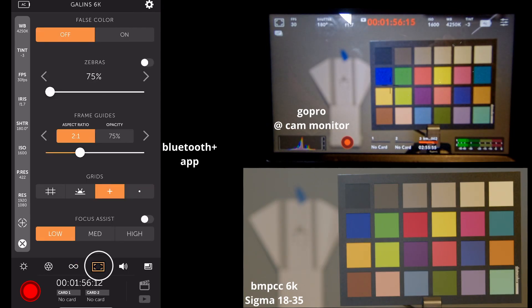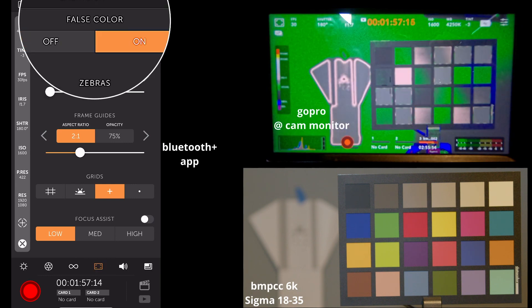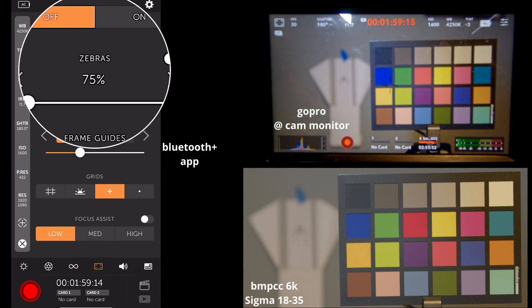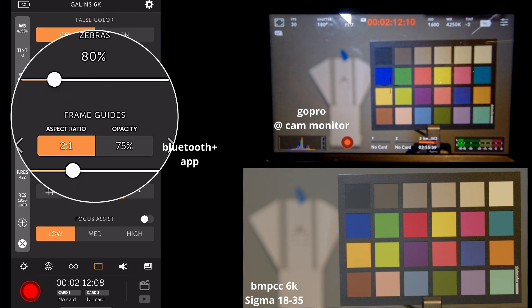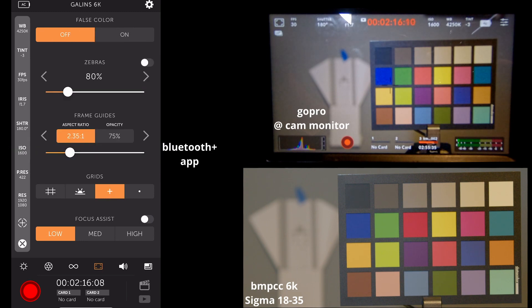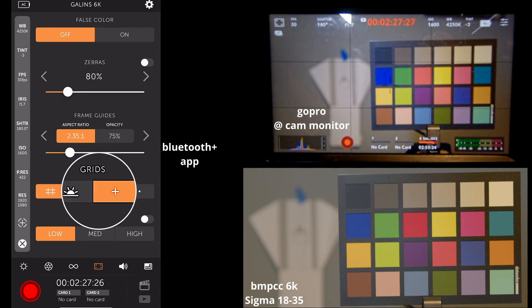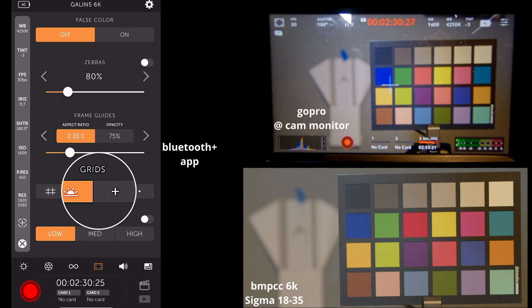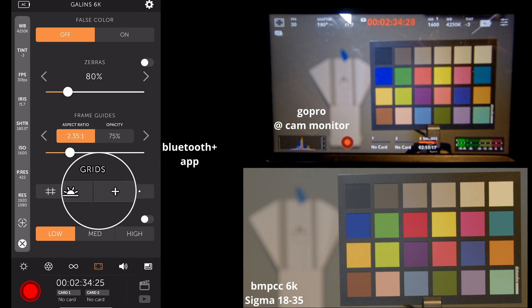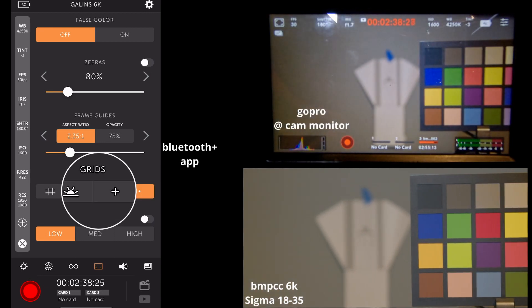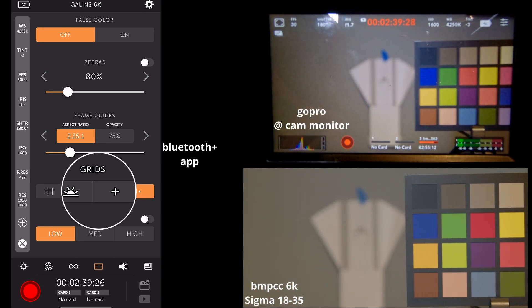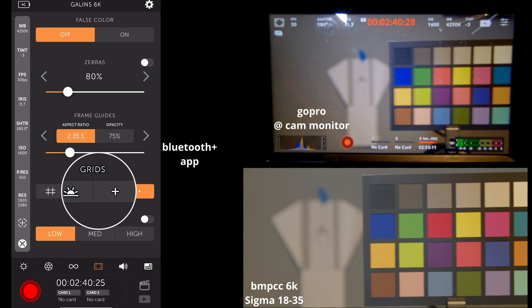So moving on to the next tab, we have options to turn on our false color, adjust our zebras. We can set up frame guides, which are not currently turned on, and we can set up grids. We can put on our horizon, we can put on our crosshairs, or we can put on a dot, which you just barely see.